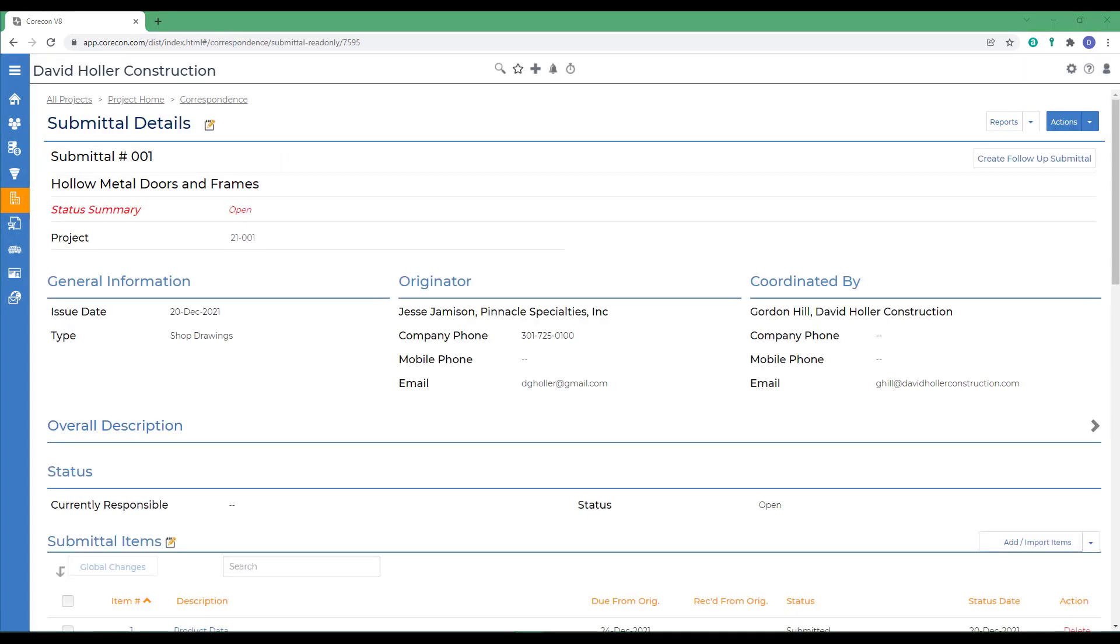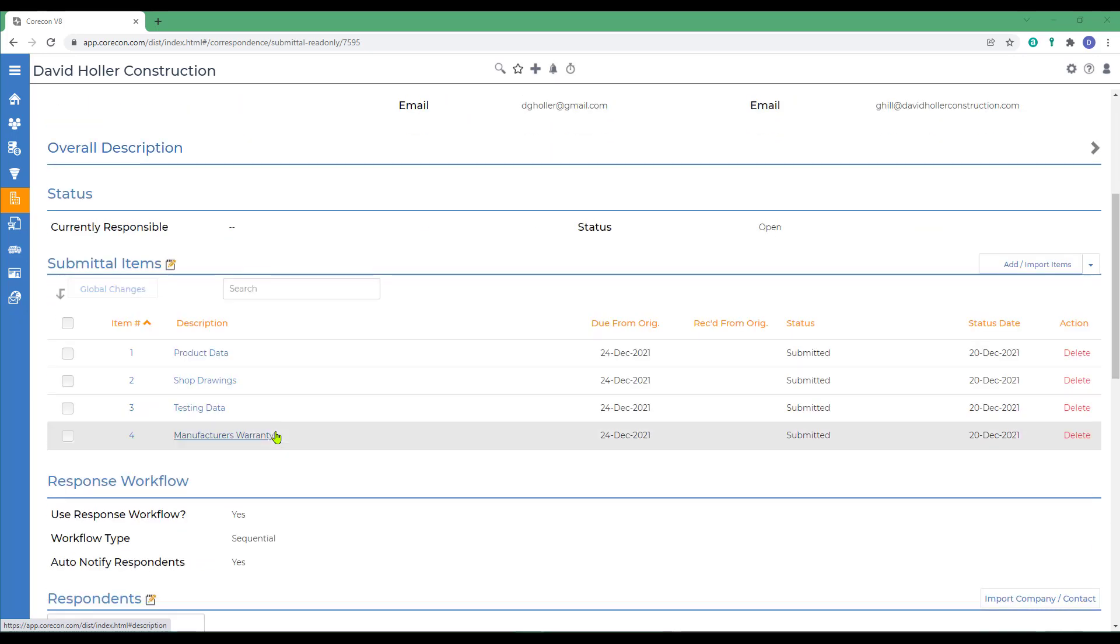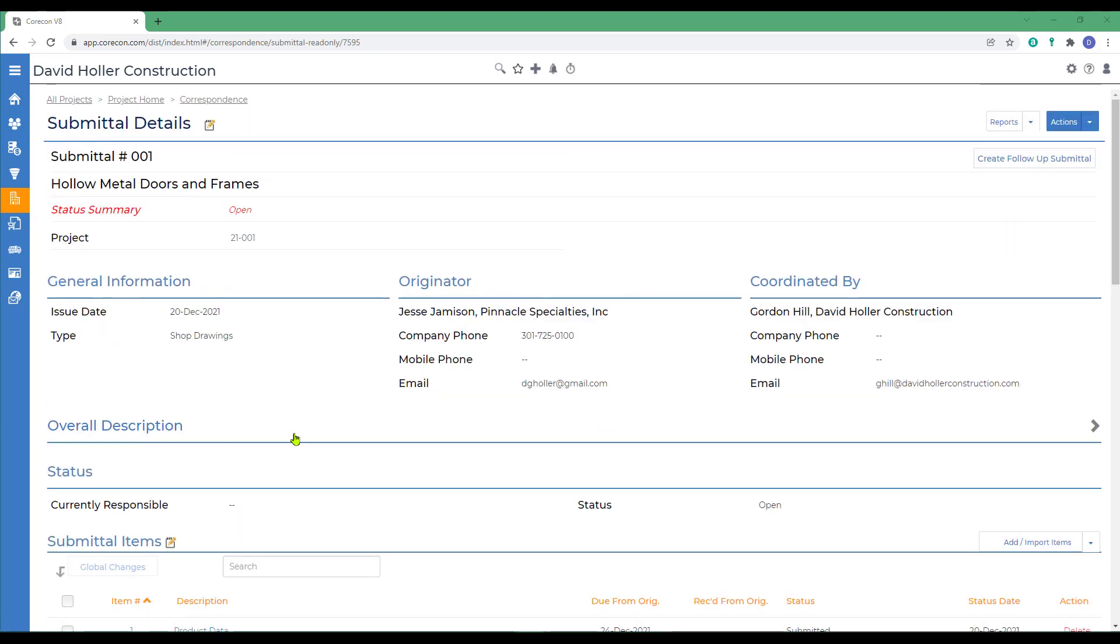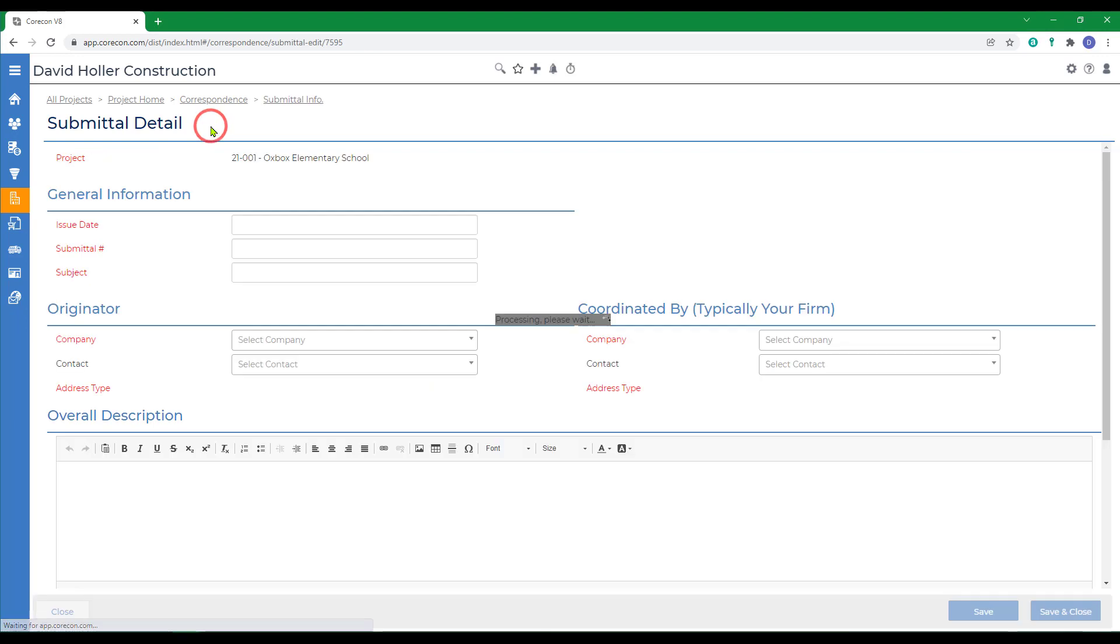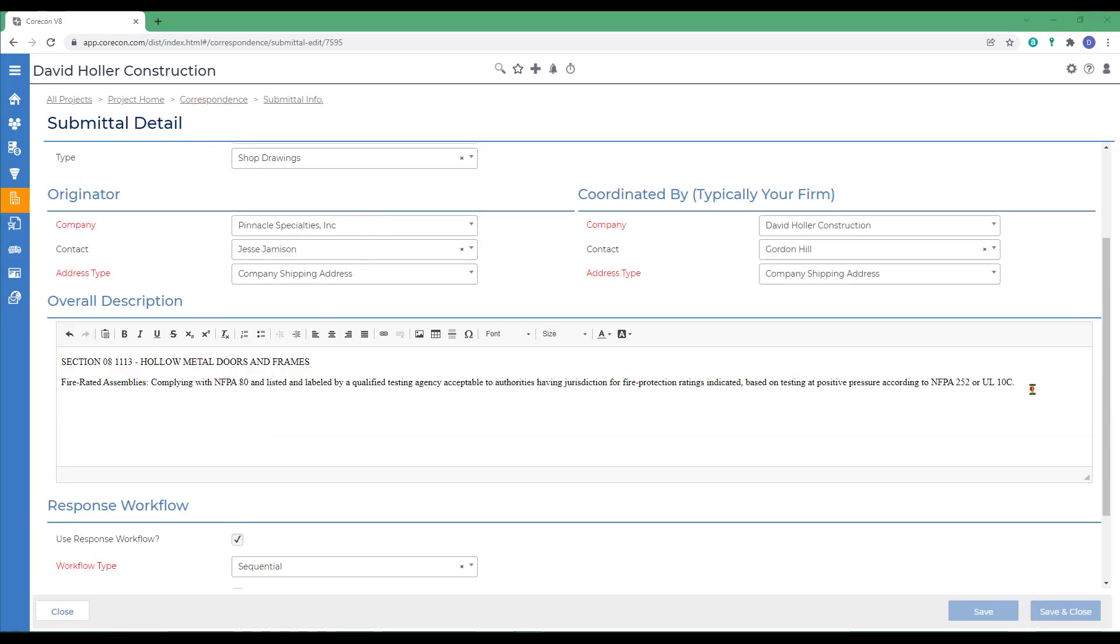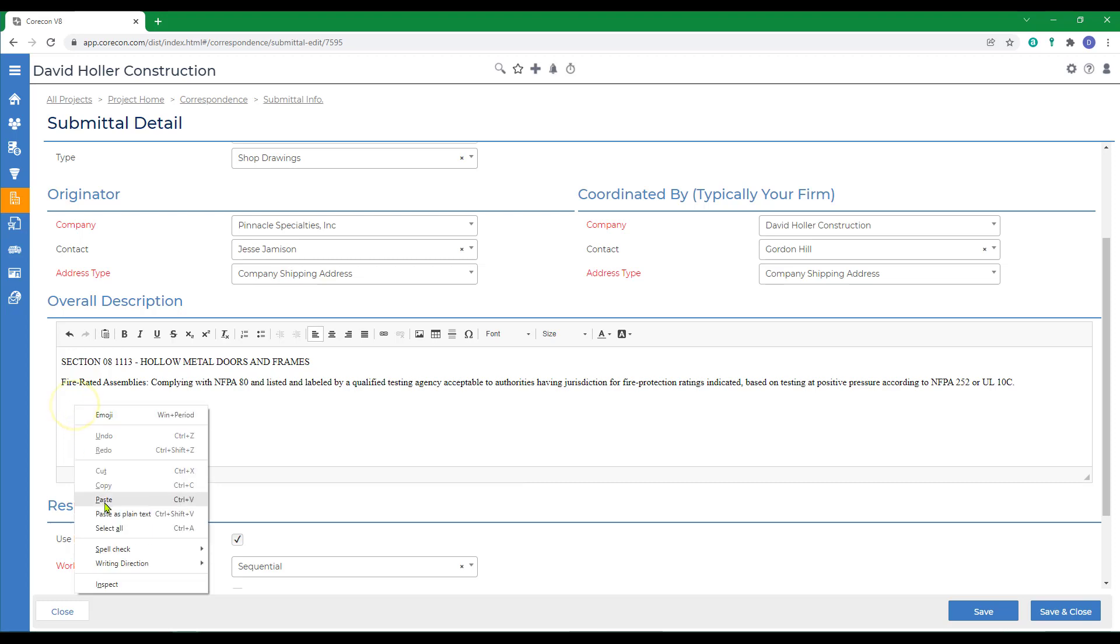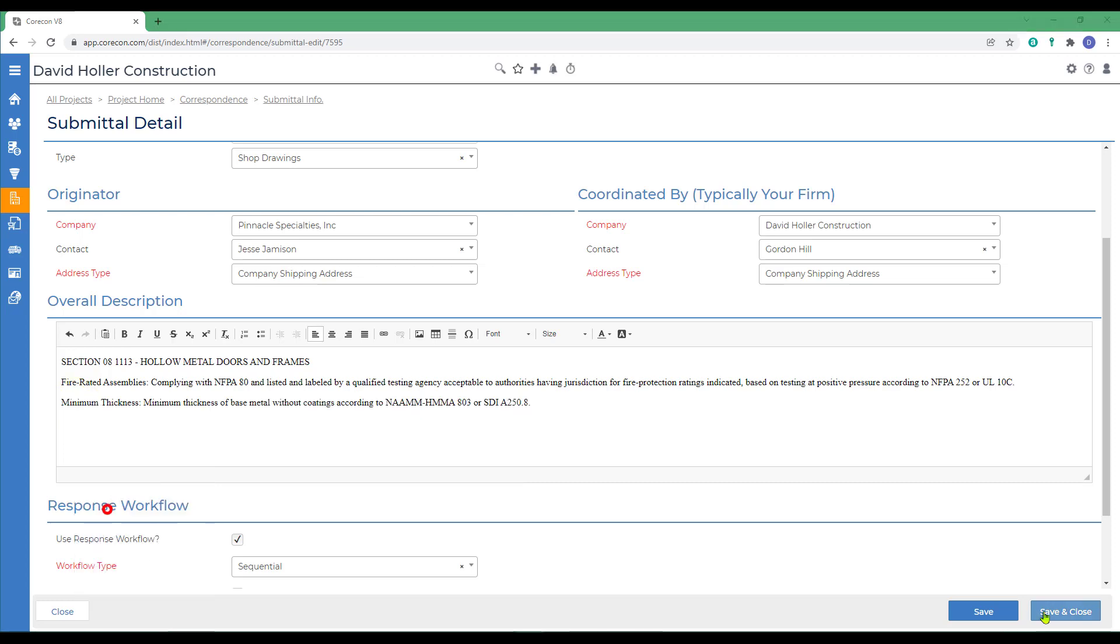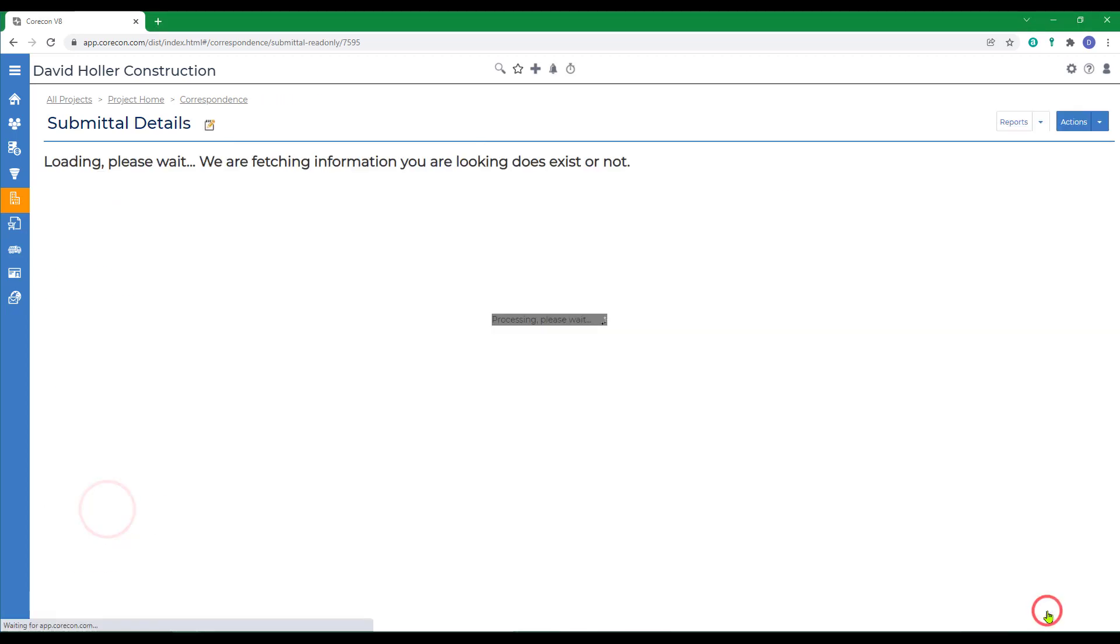If you need to edit a submittal once it's been created, remember that there's two parts. There's a header and at the bottom are the item details. Each of these sections has their own edit button. Let's edit the overall description. I'm going to click the edit button. And I'm going to paste in another excerpt from the specifications and click save and close.